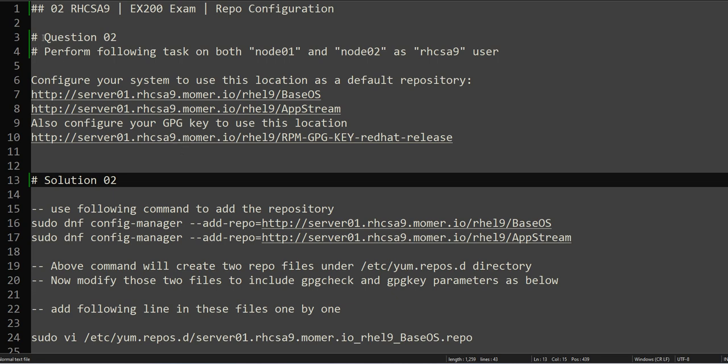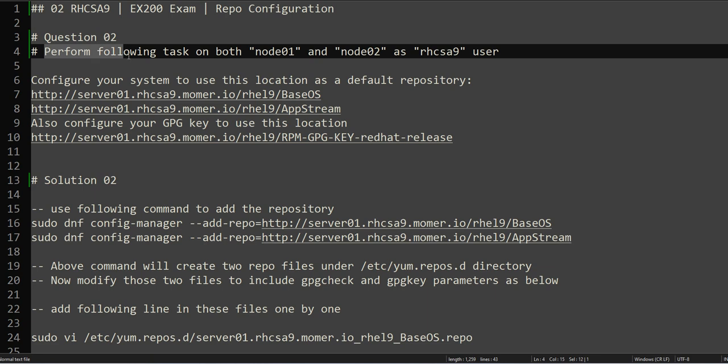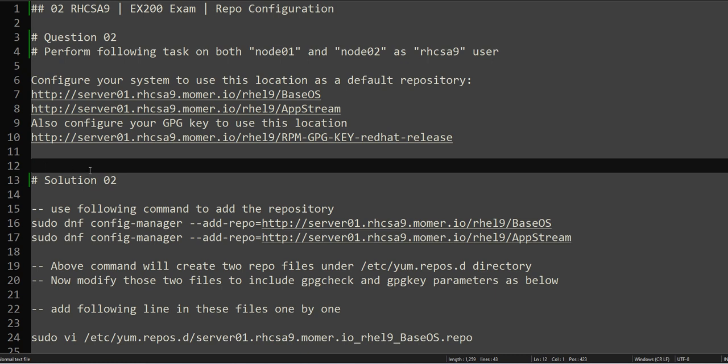Now we will be solving question number two. In this question, it is asking you to perform the following task on both nodes, node01 and node02, as the RHCSA9 user. This question basically depends on our previous two videos.